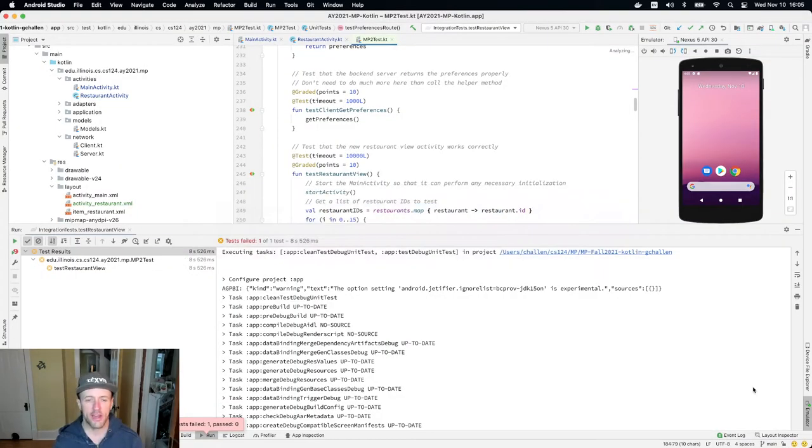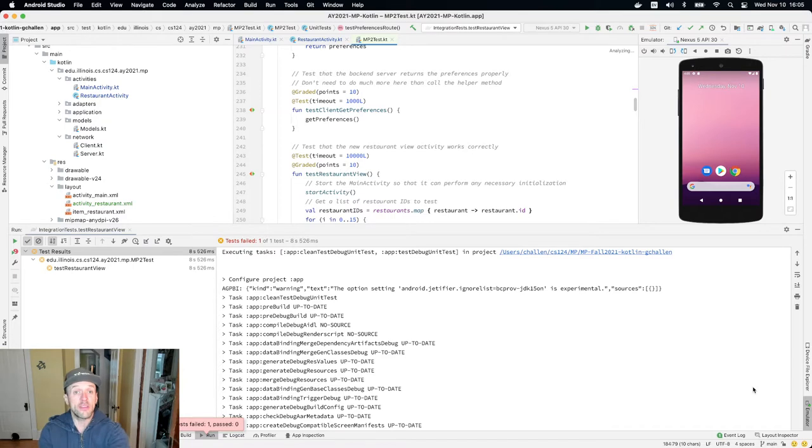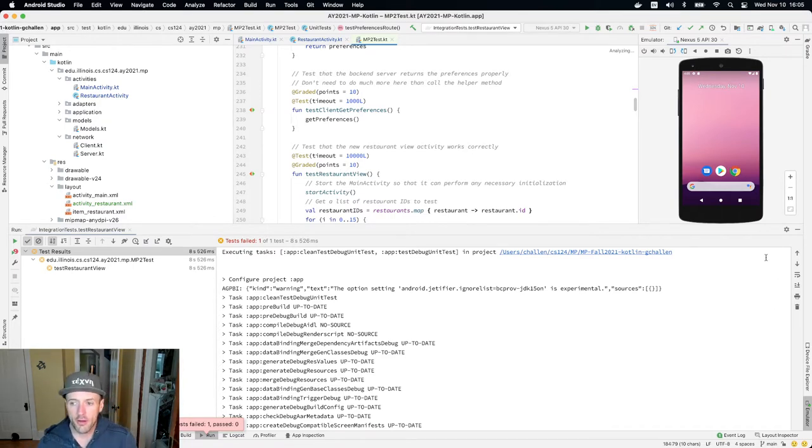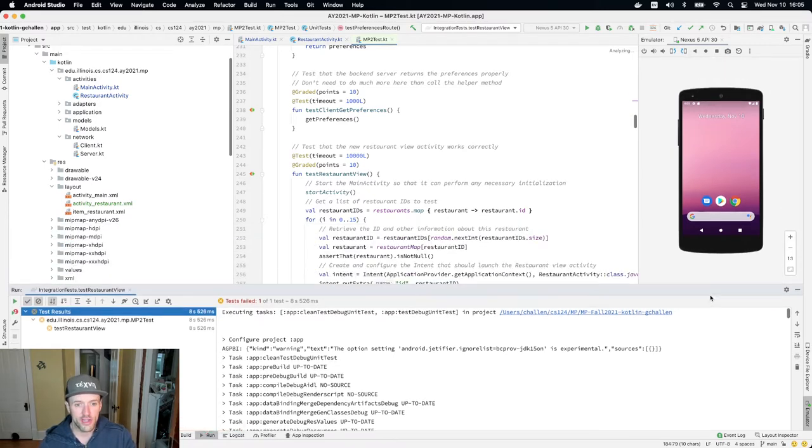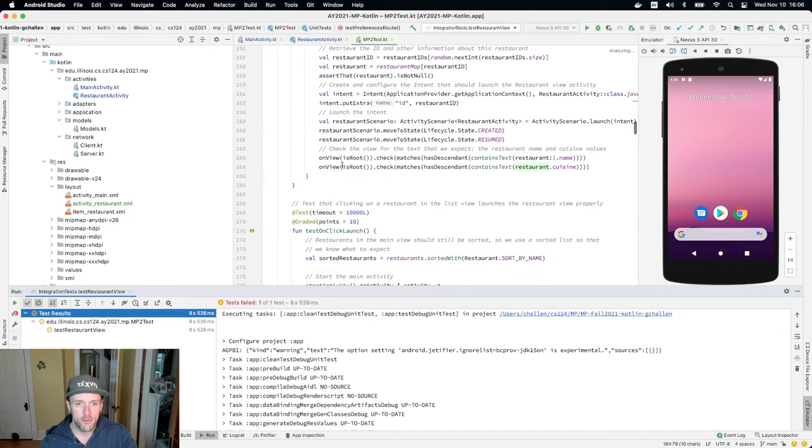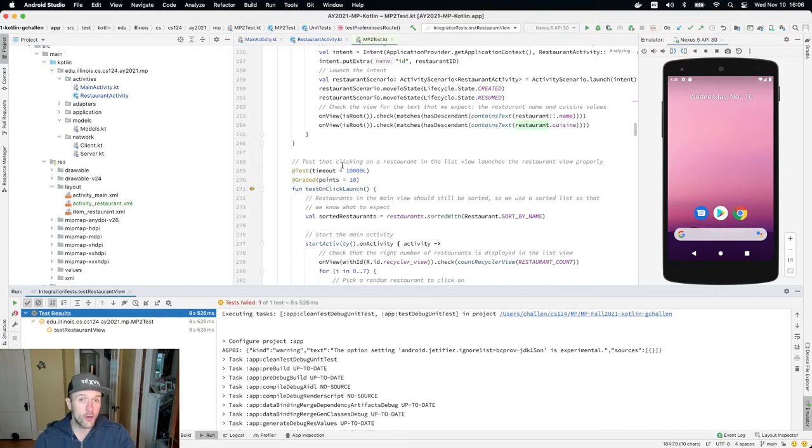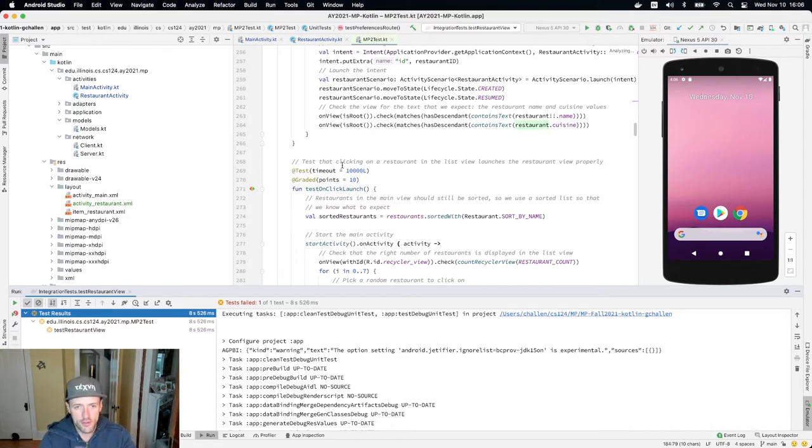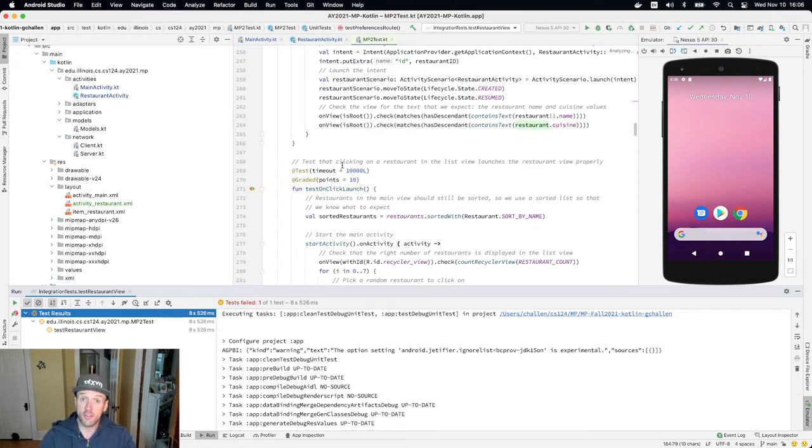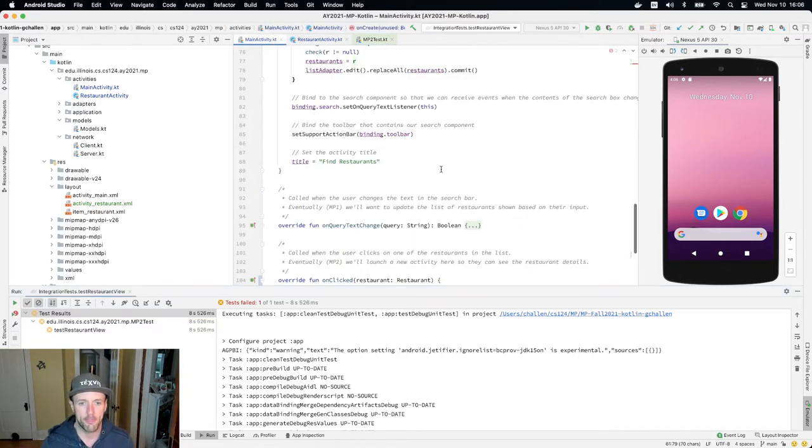All right, so let's talk about how to finish the job here. We've given you the new pieces of information that you need to do this, but we're not done. If we look at the test cases that we need to pass, both the test restaurant view and test on click launch are not going to pass yet. Honestly, they're sort of going to pass at the same time because we've already helped you put the code that starts up the restaurant activity into the right spot, which is into that on click handler on the main activity.